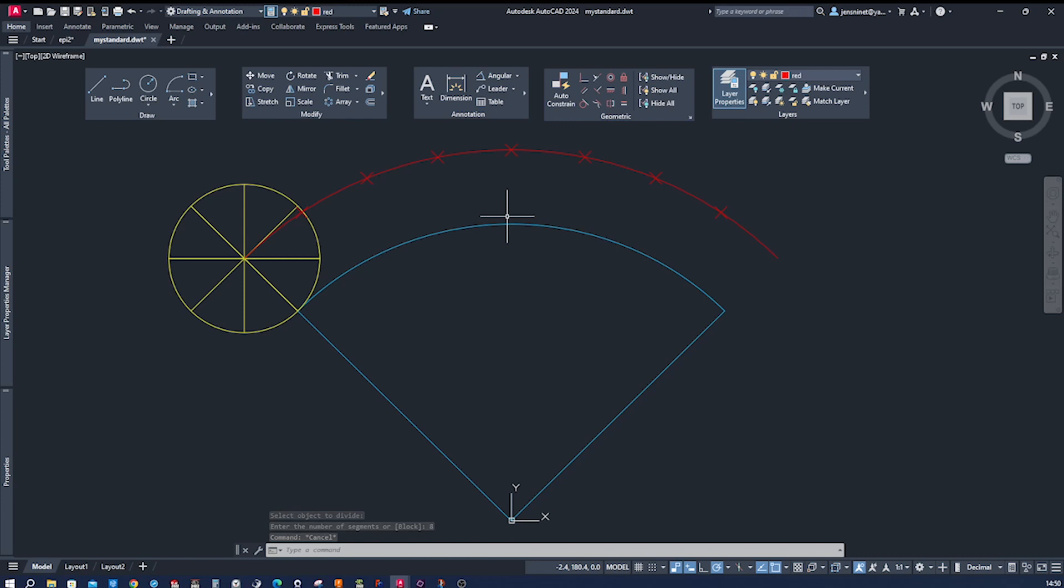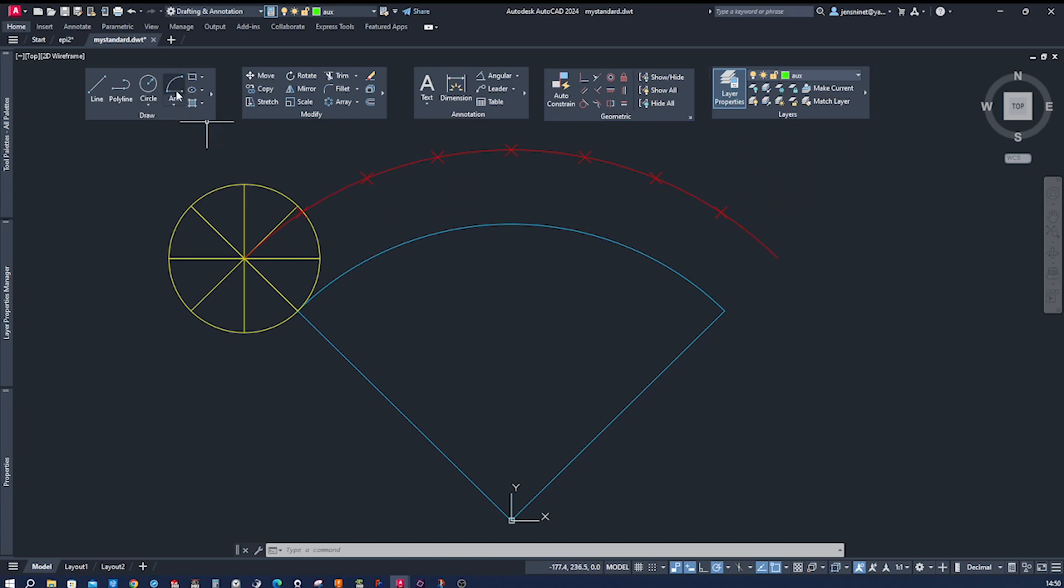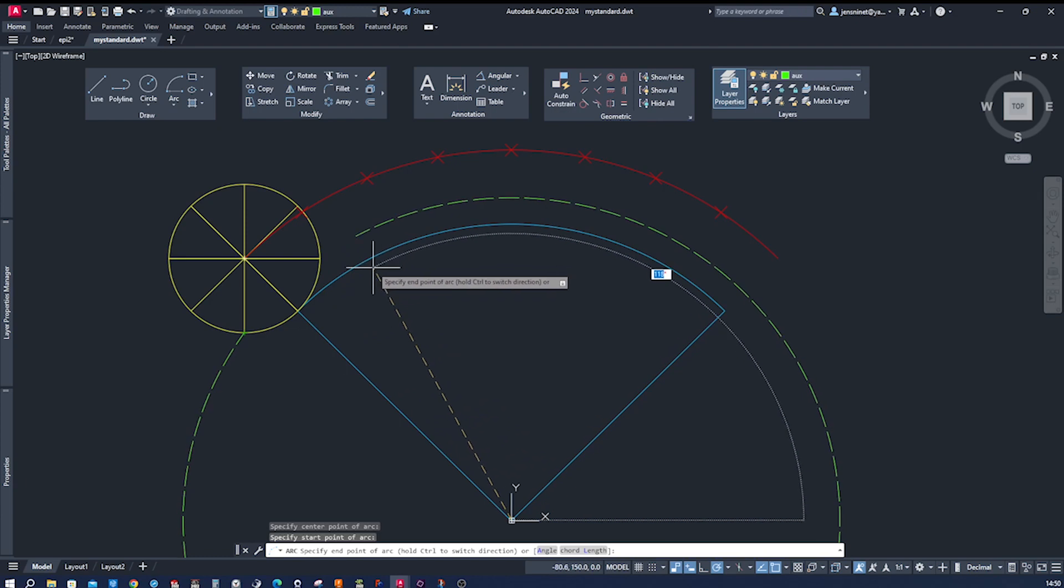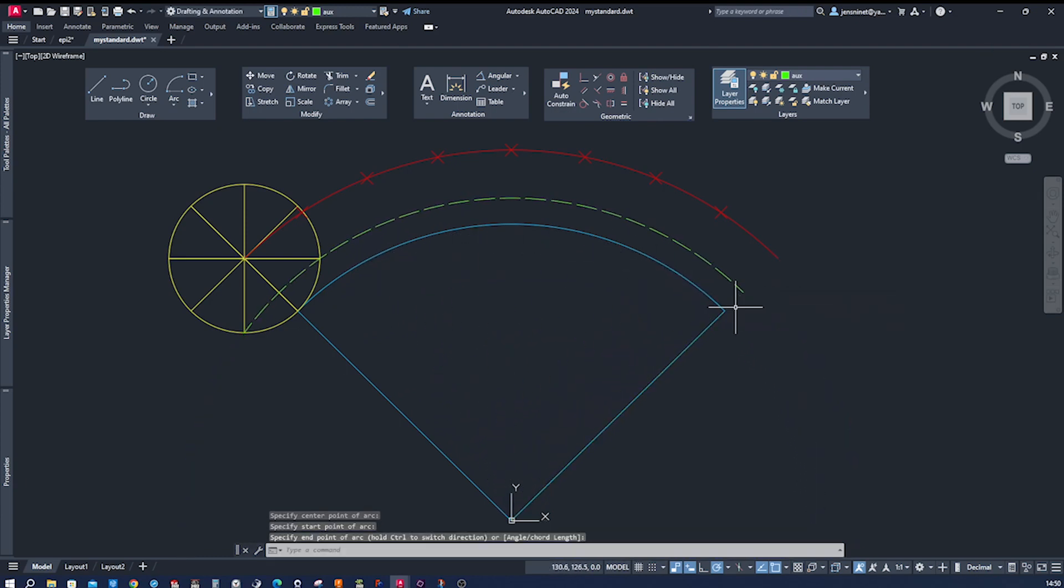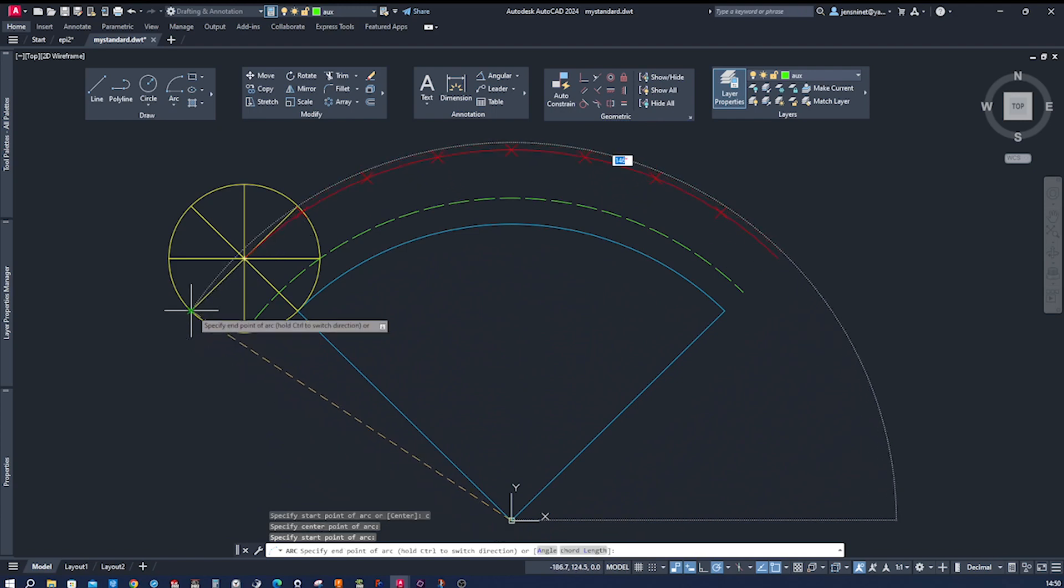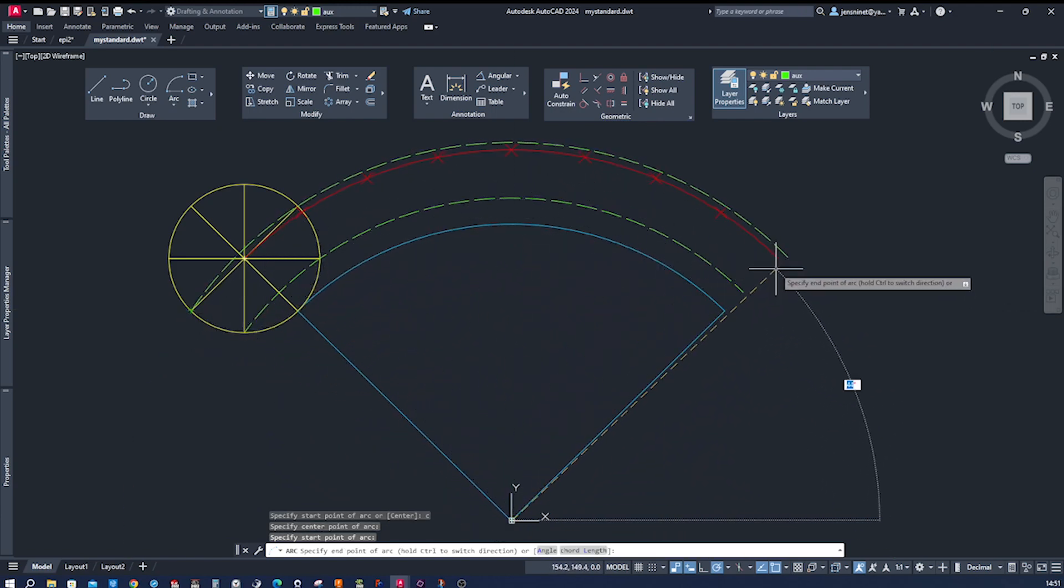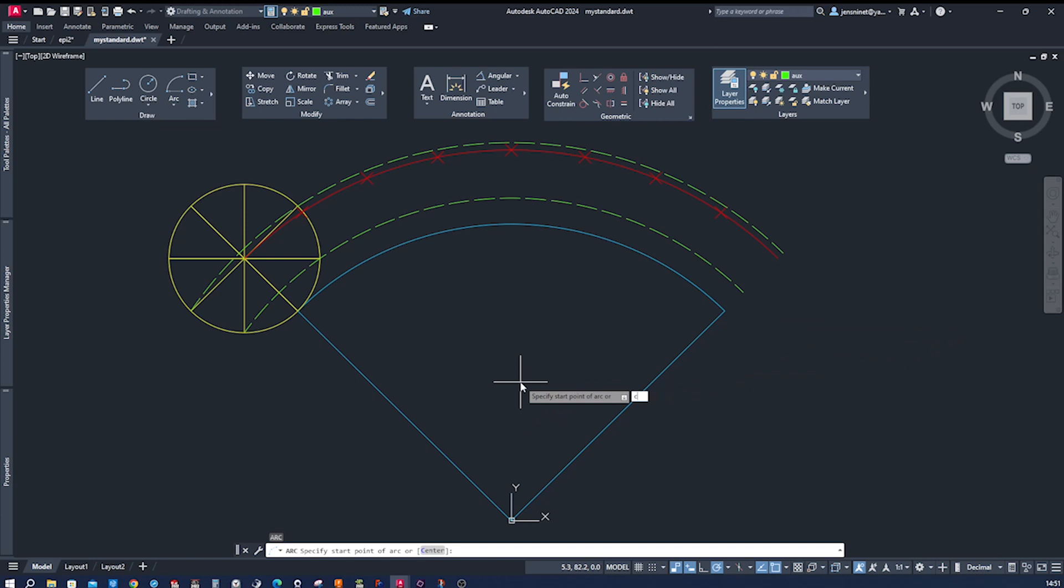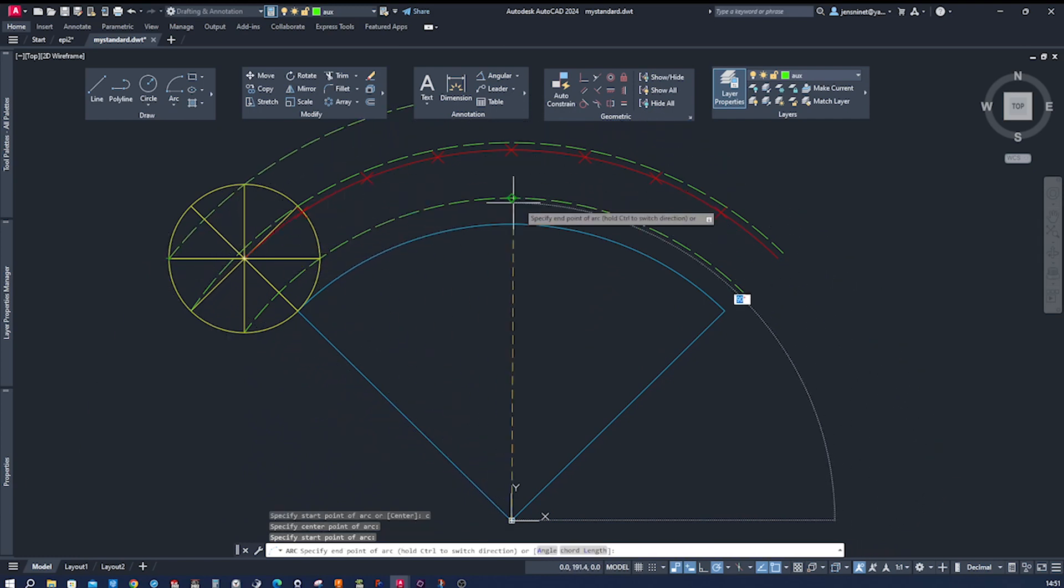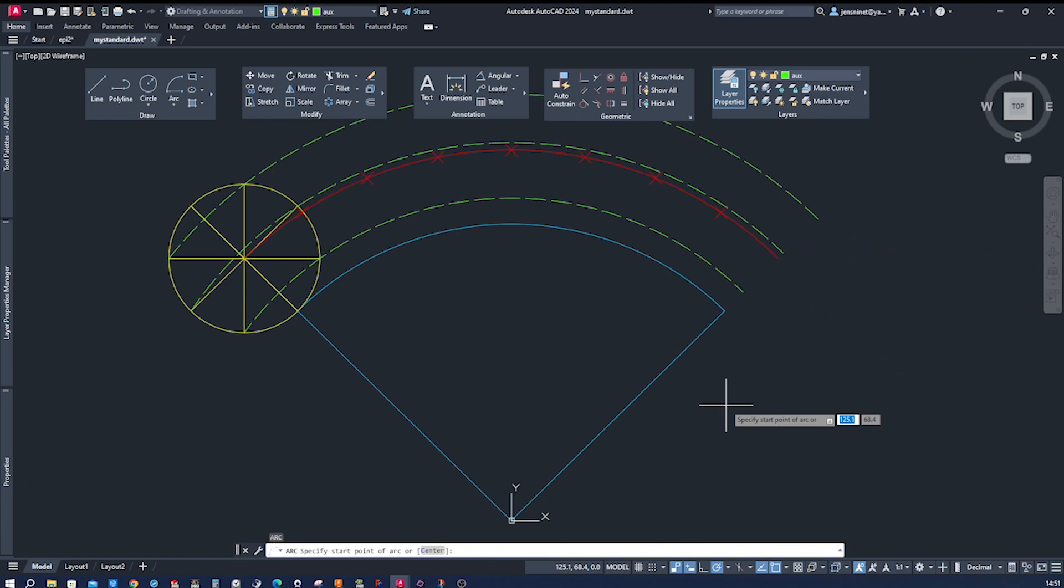And now I want to draw some auxiliary lines here, some arcs with that same center from here to here. And that again, from here to here. Again, from here to here.